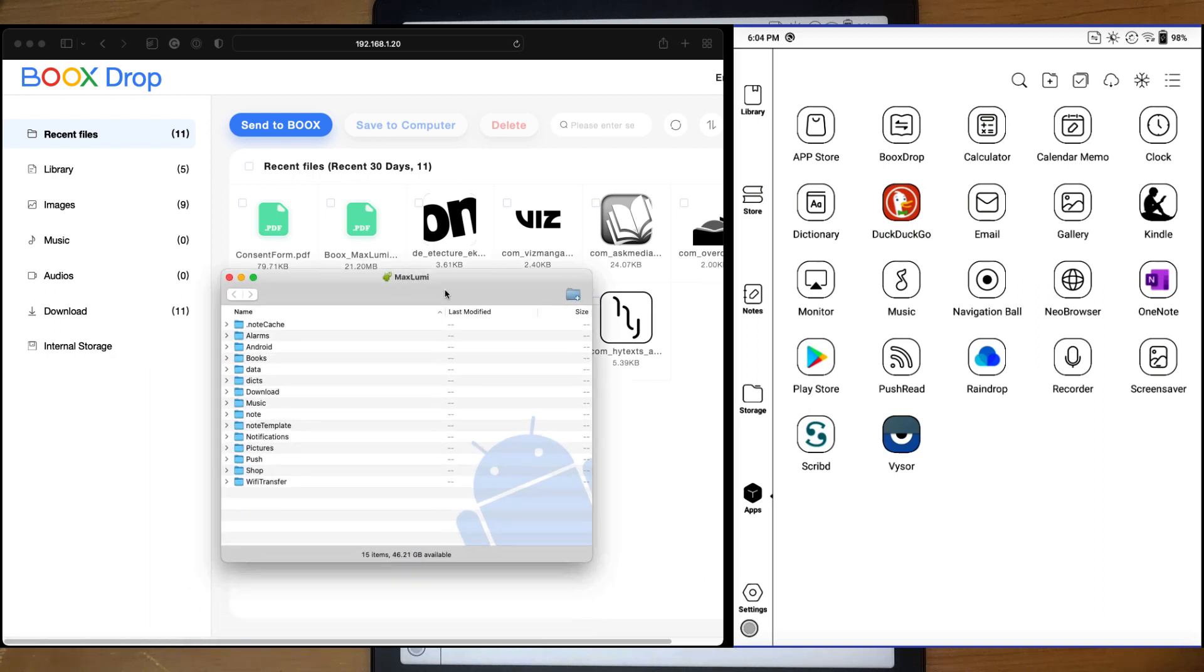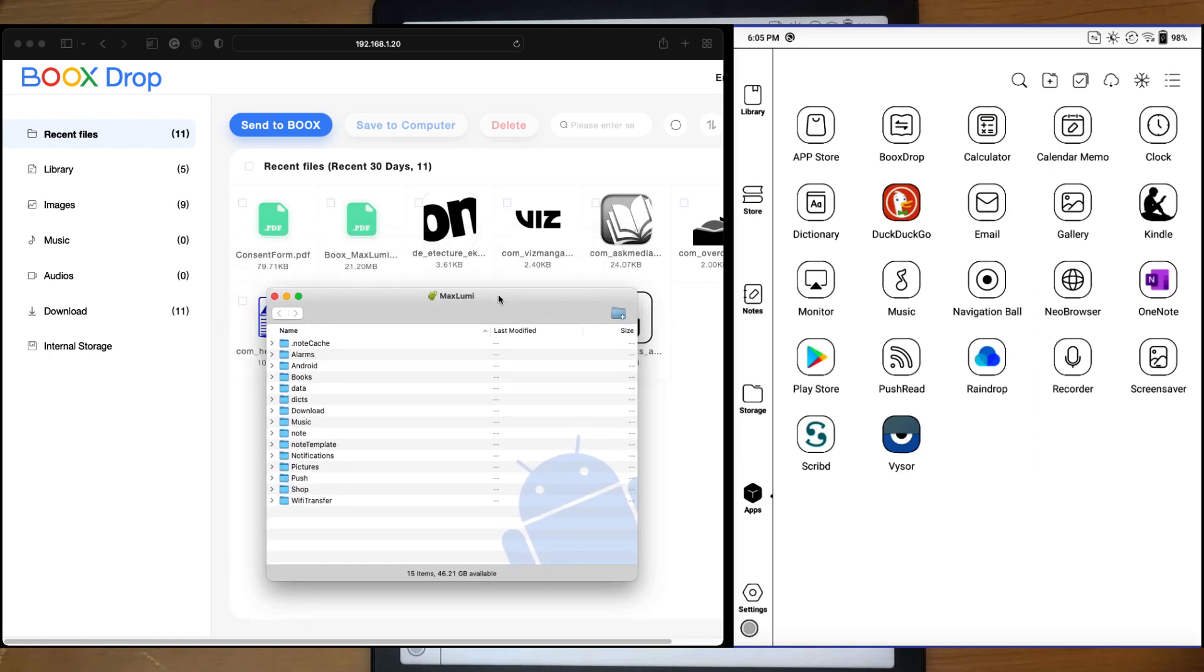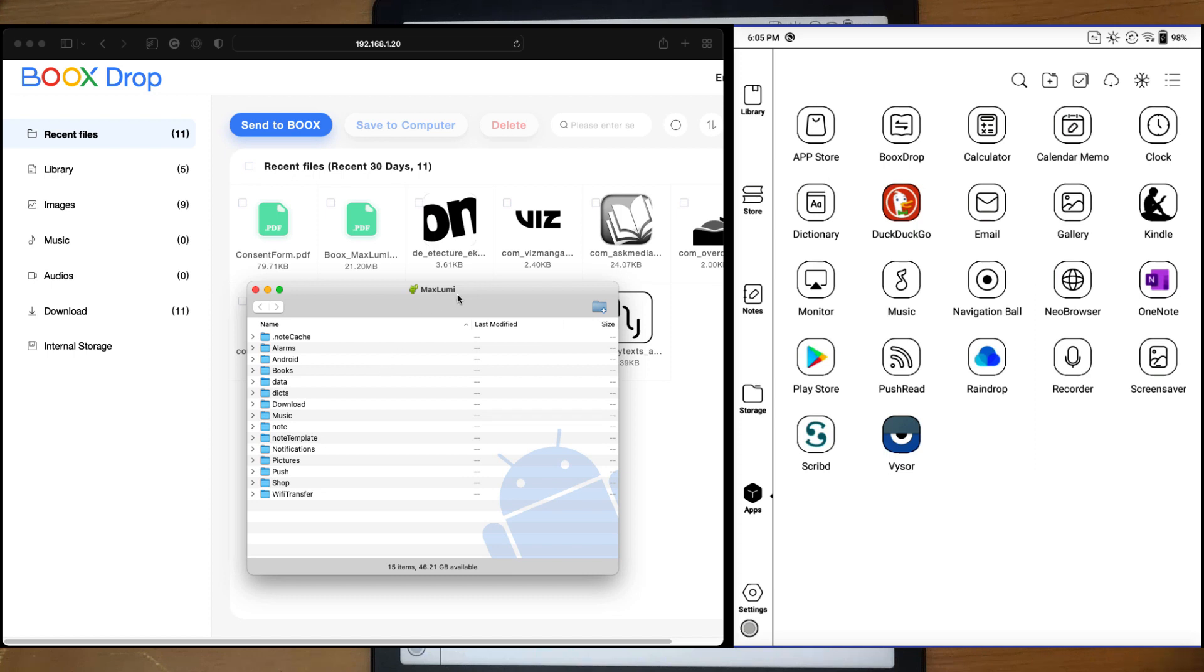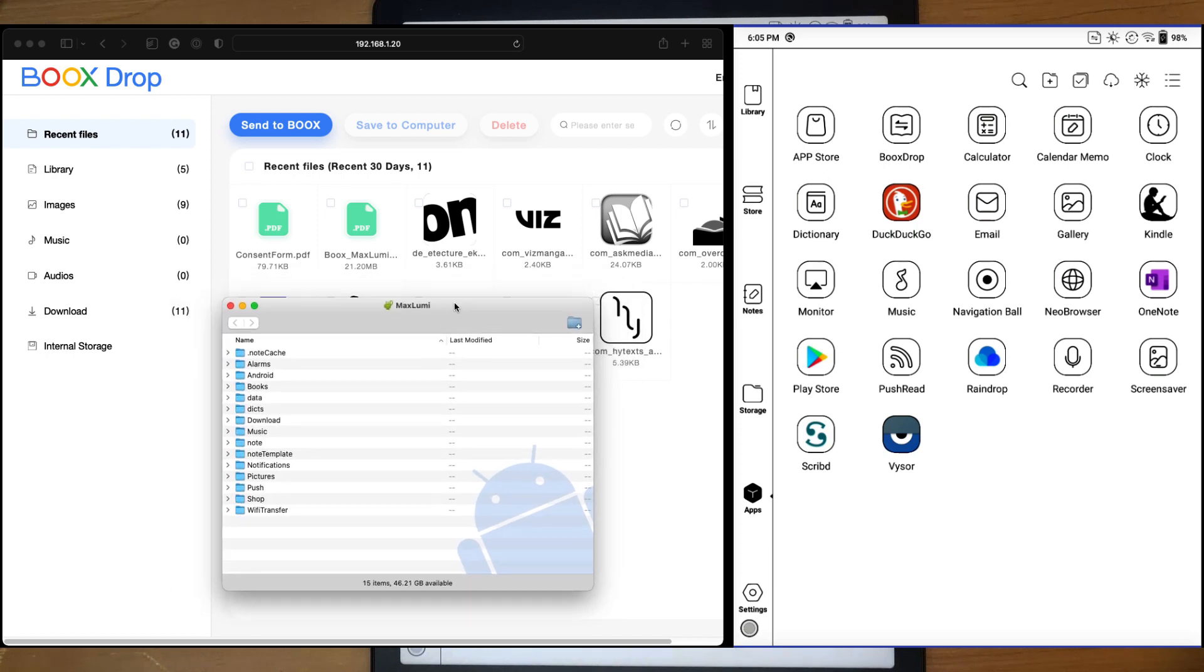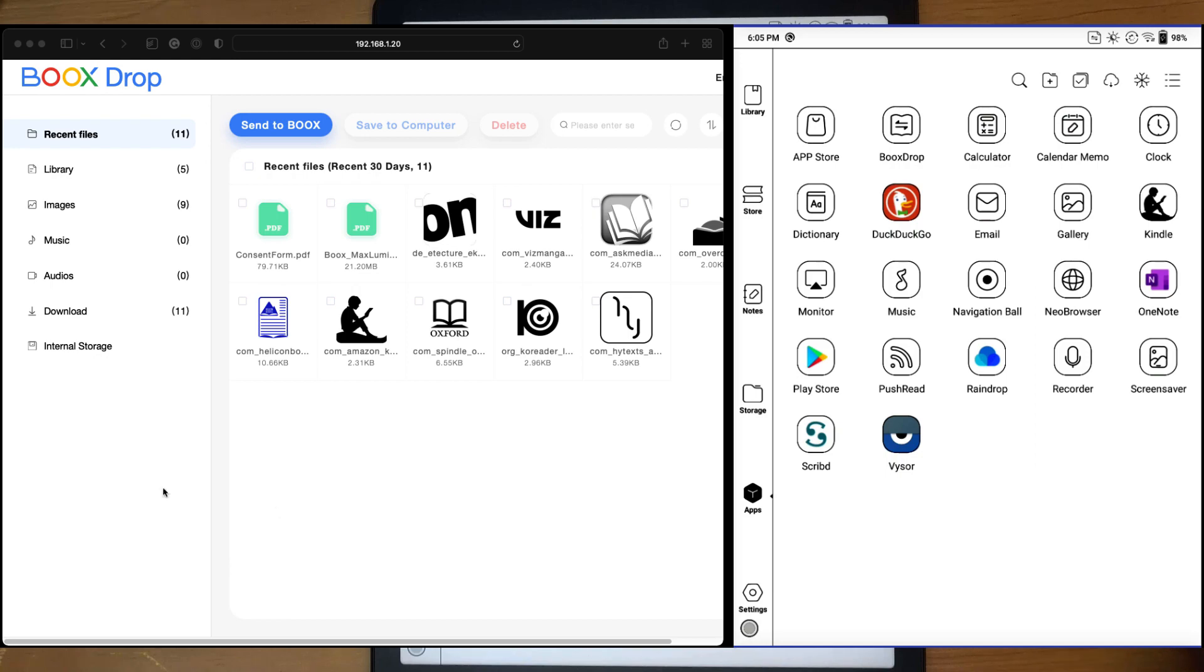This is basically what it looks like. If you have it installed, you'll be able to get the hierarchy of your device. But doing it this way, you have to plug it in via USB. Box Drop allows you to do it wirelessly.